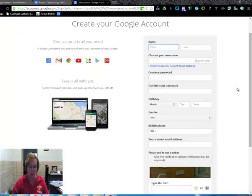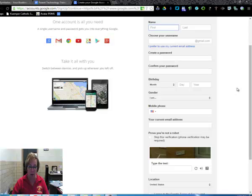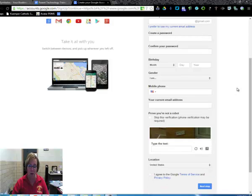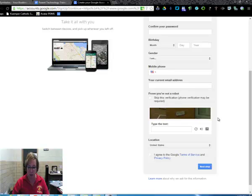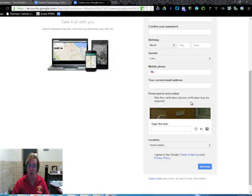First name, last name, username, password, put in your birth date, your gender, mobile phone, your current email address. You're going to need one that it can reference until you have this one. You can also verify with your cell phone if you don't have another email address that you can put in there.